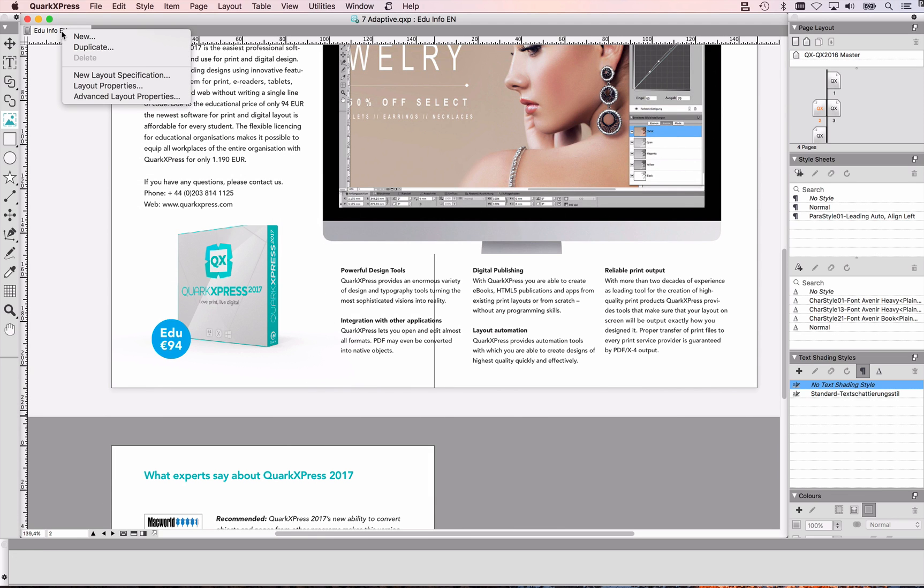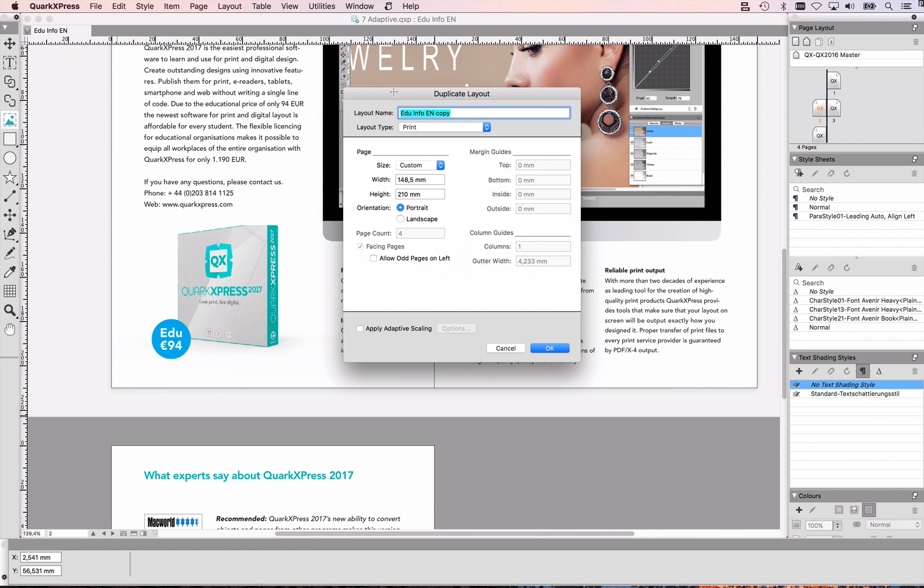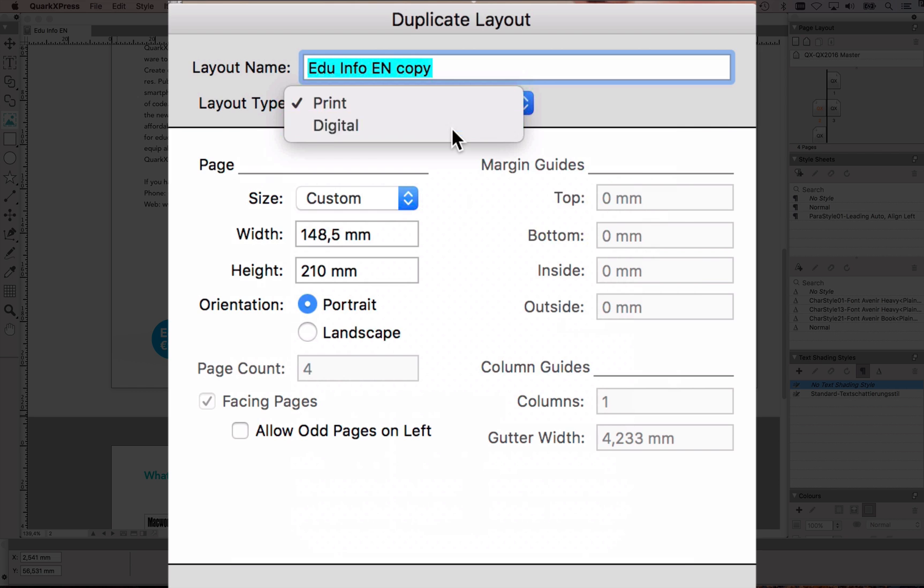The easiest to do is you just choose your print layout, you choose duplicate, and then instead of duplicating that as a print layout you duplicate that as a digital layout.